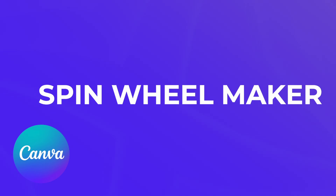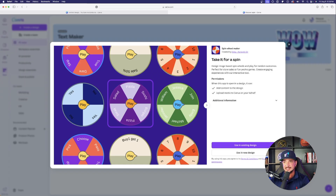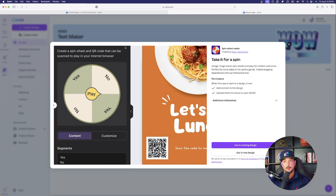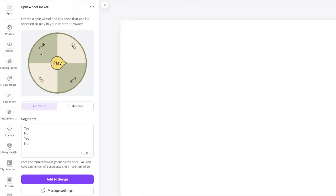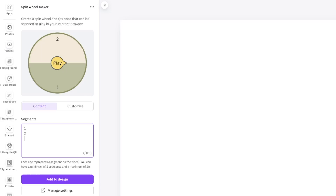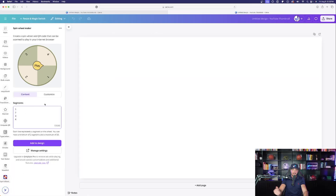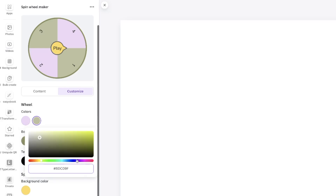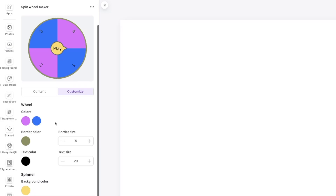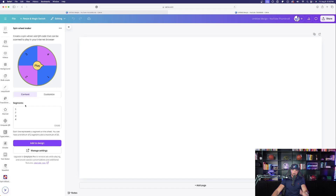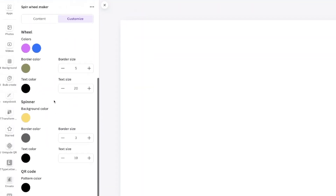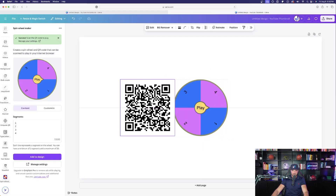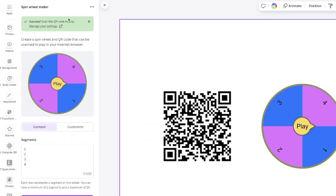This one is called Spin Wheel Maker — design image-based spin wheels and play for random outcomes. This is perfect for sales, games, or trade shows. On the left-hand side you can customize everything: add your content segments — for example, one, two, three, four representing different prizes. Then go to 'Customize' to change colors to fit your scheme. Once your content and customization are set, select 'Add to Design' and within seconds two things populate: a QR code and the actual spin wheel design.